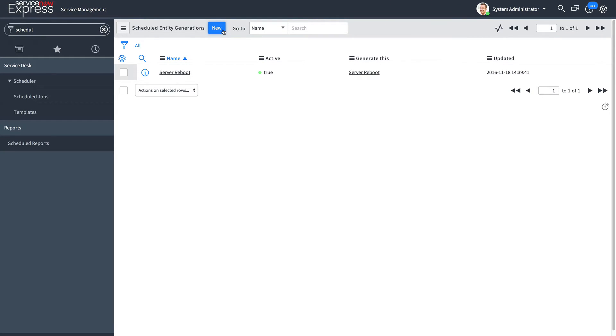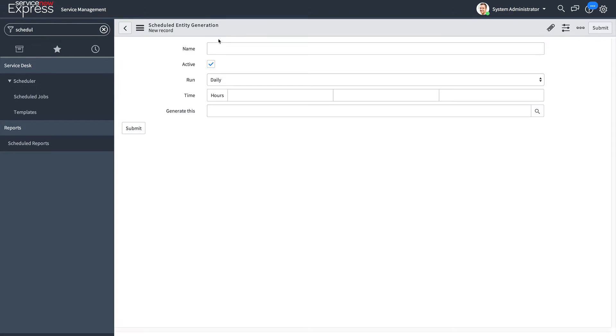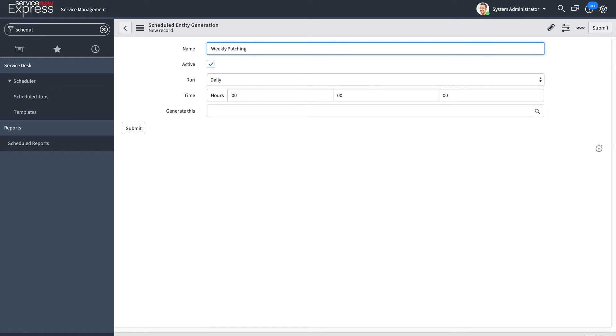Here, I define what the name of this scheduled job will be, which in my case is going to be the weekly patching task. Admin users will have access to all scheduled jobs, whereas ITIL admins will have access to their own.